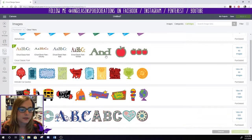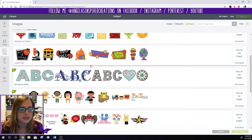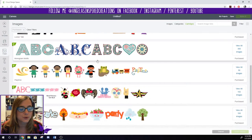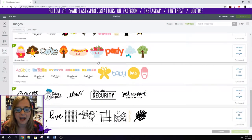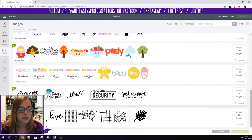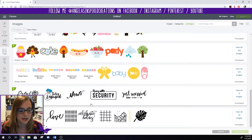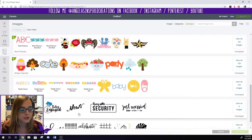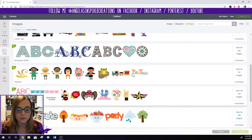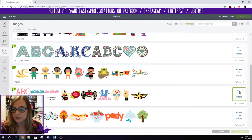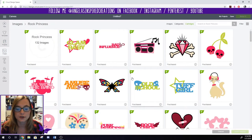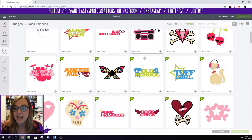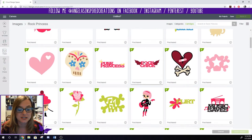I've got my Alpha Licious, Cricut Design Space, my Locker Talk for my school stuff. I have some that sometimes I forget that I have these so it's really helpful to go in and look at what you have sometimes. So I just got Rock Princess. So this is really neat. You can view all 132 images and now I own all these images.